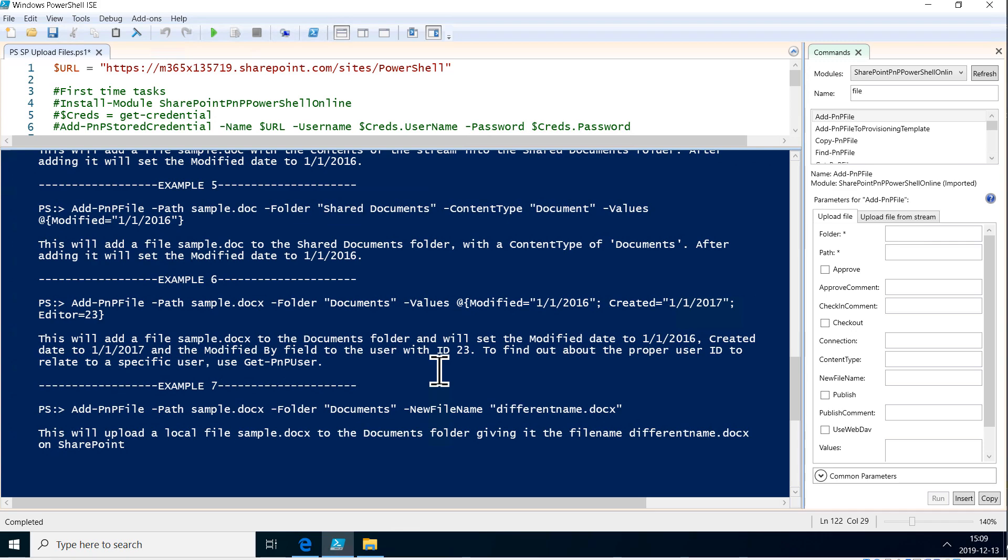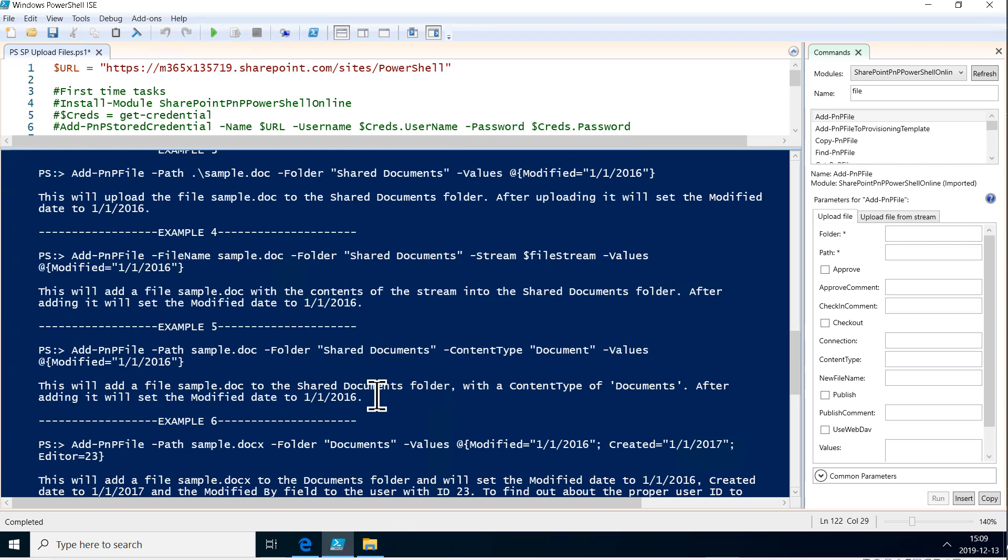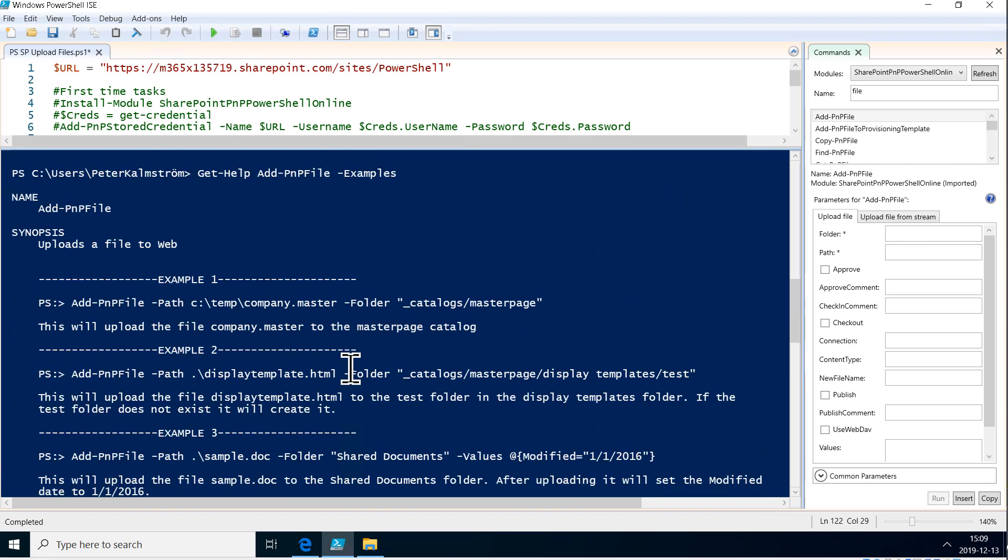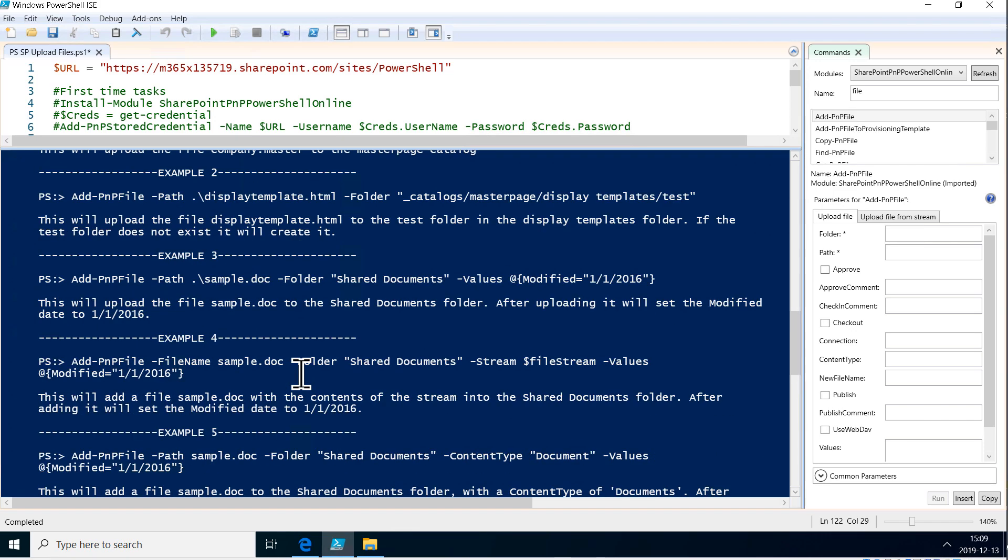So shared documents, something like that. Depending on where you upload to, but it's a local path, it's not the full URL, it's the local path. So our document library here is called shared documents.